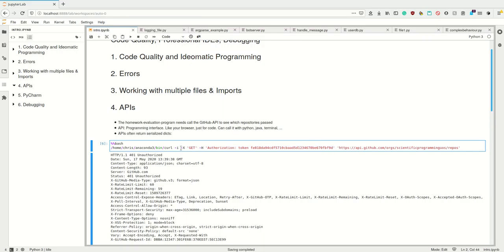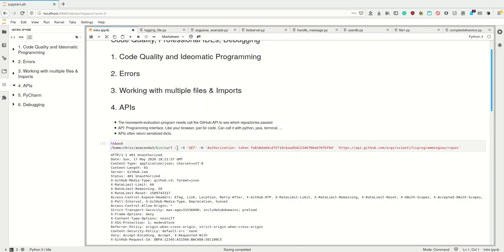And this -X tells me which method I'm using. So I'm using the method GET. I want to get information. I don't want to post information to the server or delete information from the server. I want to get information from the server, and this -i also lets it show the header. So if I'm running this on my terminal, this is going to be run.